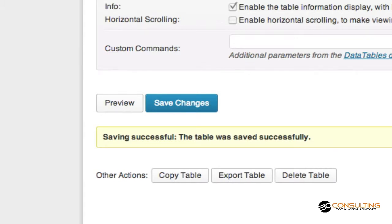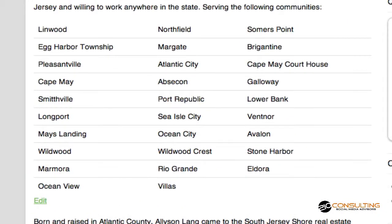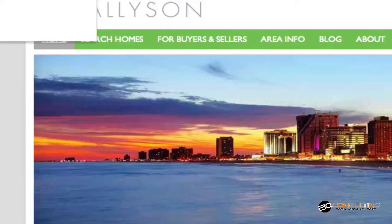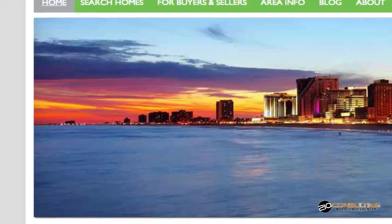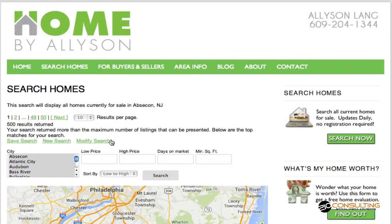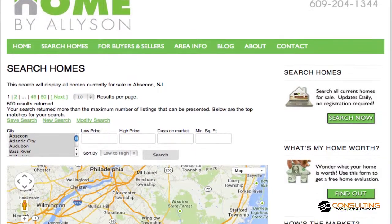We'll go back over here to her homepage and refresh it. We will now see that once this refreshes and we scroll down, Absecon is now a link that when you click on it, it's going to go directly to the search that she has created inside her home search function or IDX. So that's how you create links inside TablePress for your WordPress site. Hope this helps.